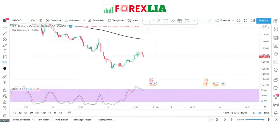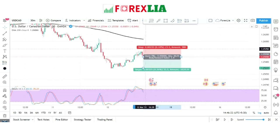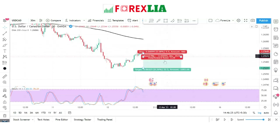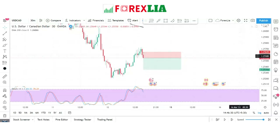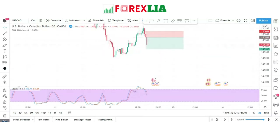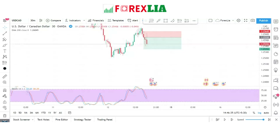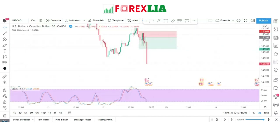Here we place a sell trade. We set the stop loss at the candle high point and set the profit target at 1 to 2 risk-reward. We won this trade.